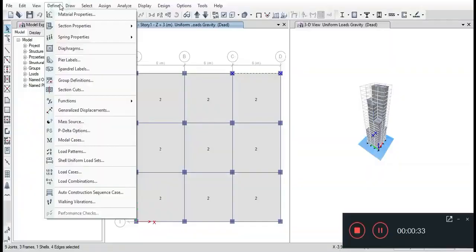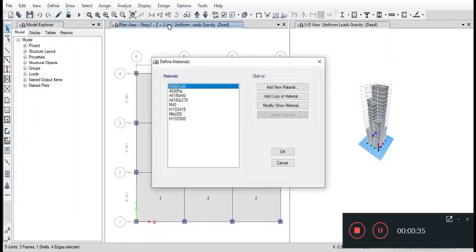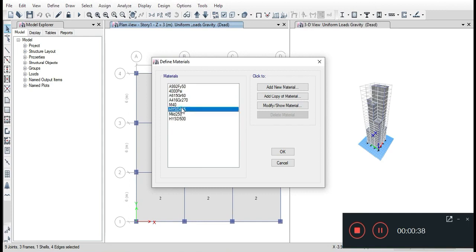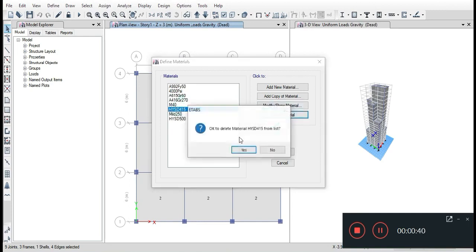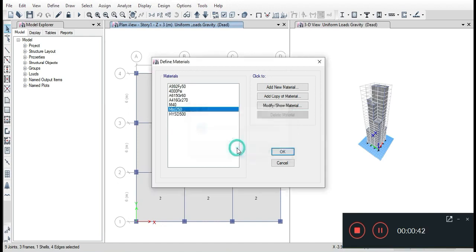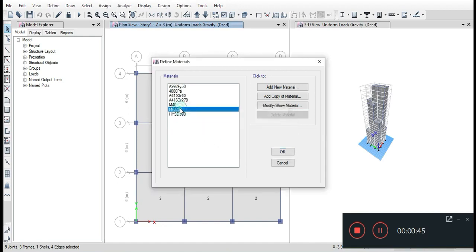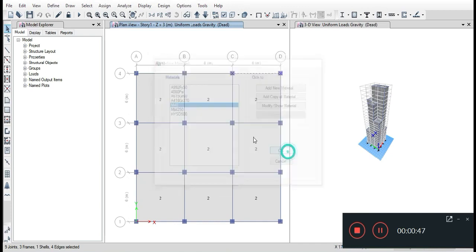Now go to Define and Add Materials, and define for the materials M40, mild steel 250, and HYSD 500 by adding new materials. Again go to Define section properties.